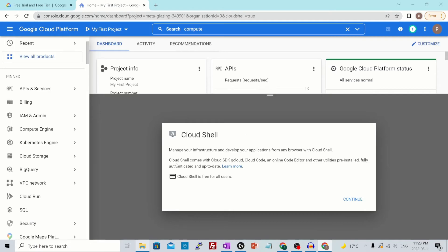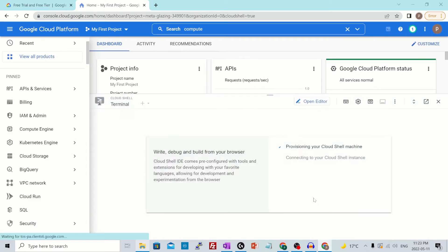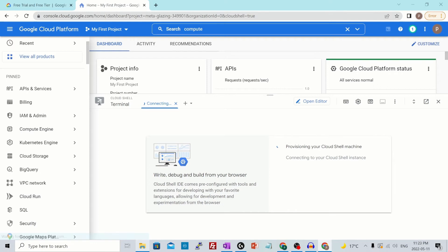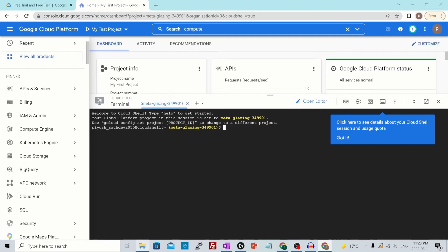Cloud shell comes with the cloud SDK, which is G cloud, cloud code, and an online code editor as well with all the utilities pre-installed for you. You don't have to worry about any installations. It is also free for all the users. Hit continue and it will provision a cloud shell for you.